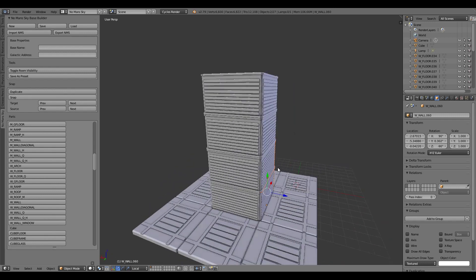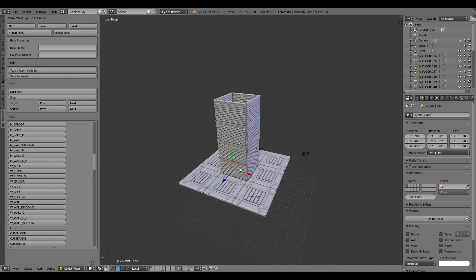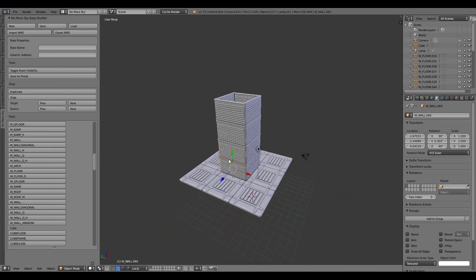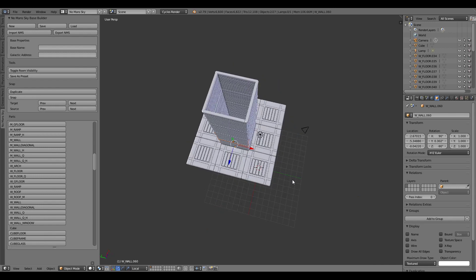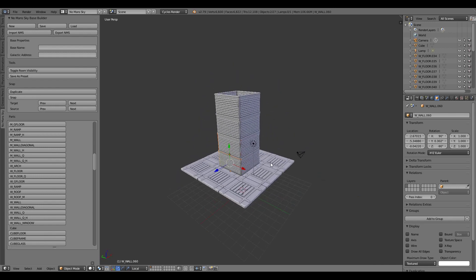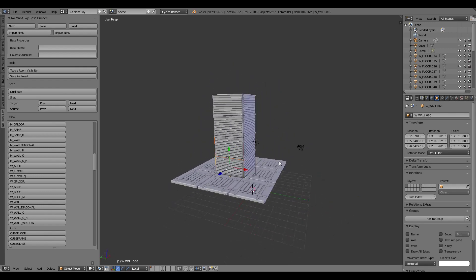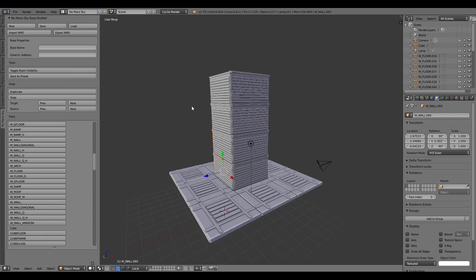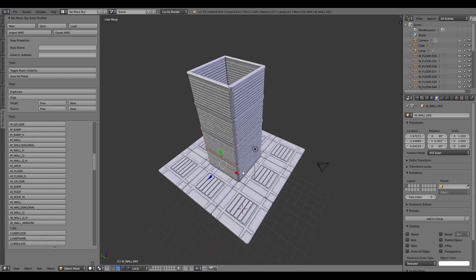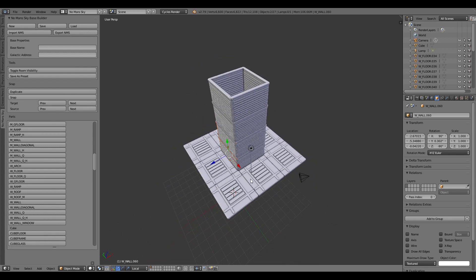And there we go. So without actually having to use the manipulation tools and just these snapping tools, we can build something that is more acceptable for what No Man's Sky wants you to build.